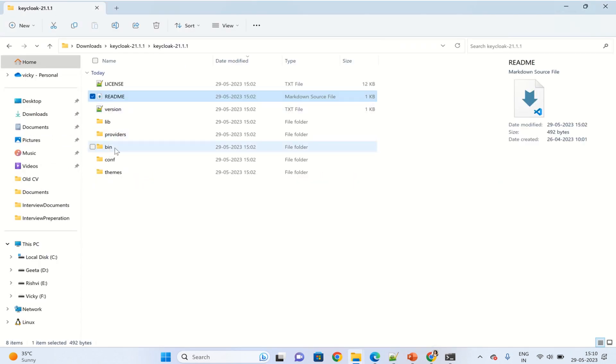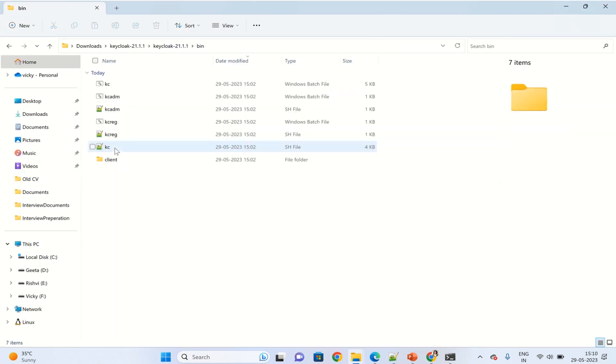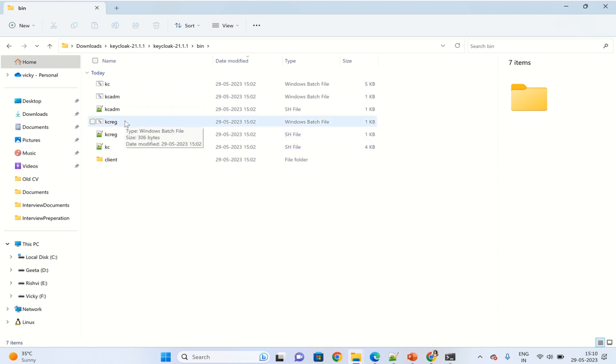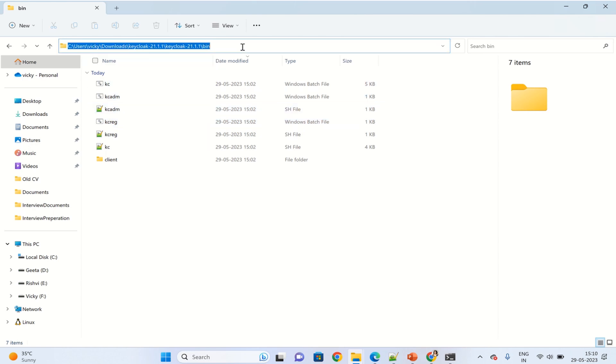Once we navigate to this bin location, we can see here there are three Windows batch files. One is related to kc as we have seen, another one is for admin purposes, and the third one is for registration. Let's navigate to this folder.